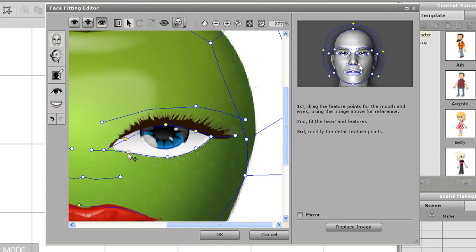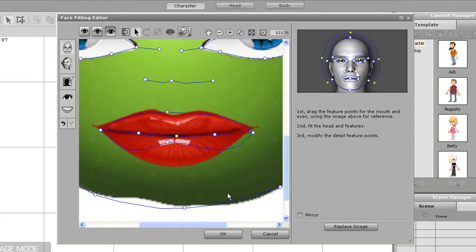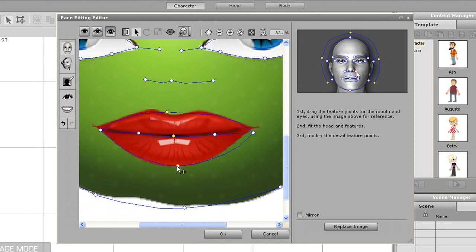You can zoom in on the eyes to get a better look at where you're putting your markers. Make sure you get all the eyeball material within your markers, otherwise your end result will look pretty weird. For the mouth, you just want to make sure that most of your lip material is encompassed by the markers, and that your center line follows along the mouth opening of your character. Your side markers should be at the side openings for the mouth.